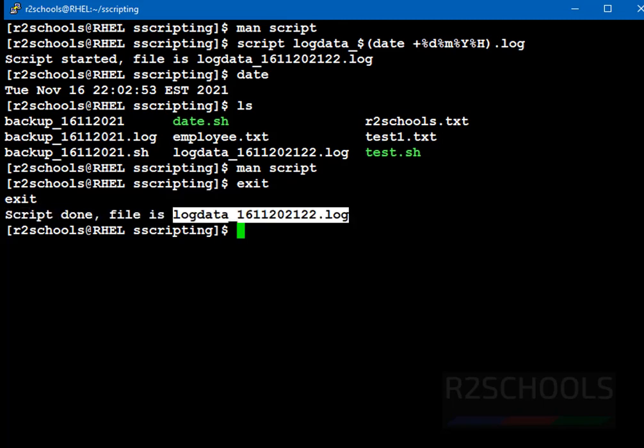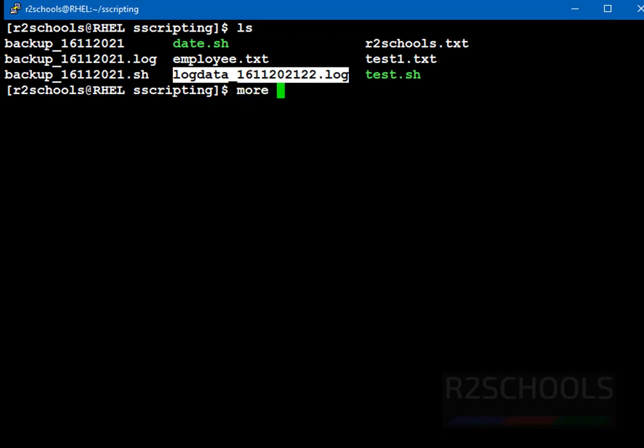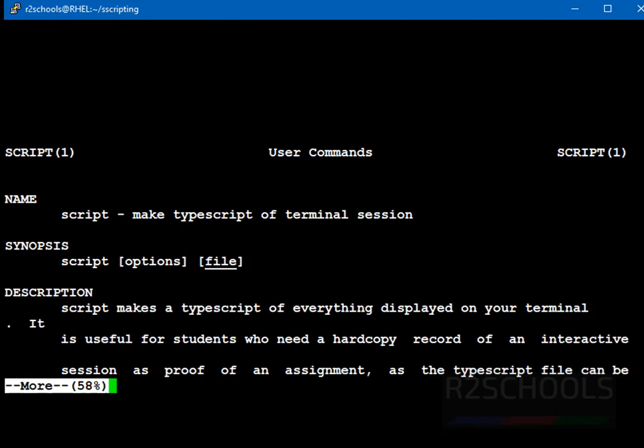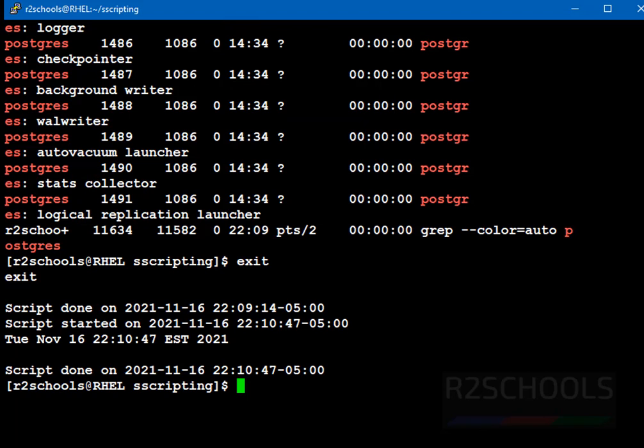Let's verify the contents of this script file. In this file, all the activities log from the terminal session. More, then file name. First we have checked manual of script command, then we have run the ls, then we have run the more, then date, then ls, then we run exit.